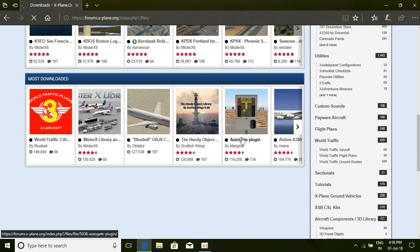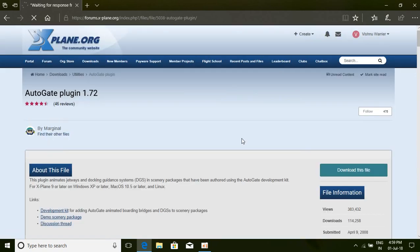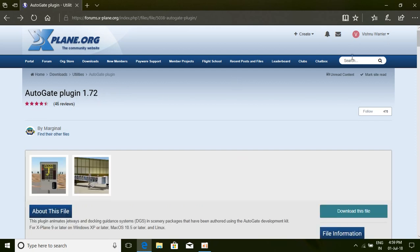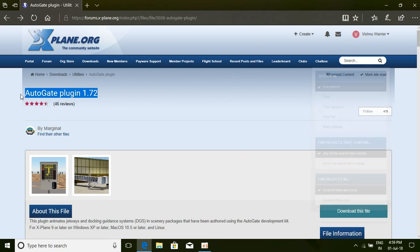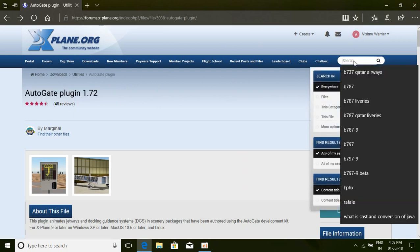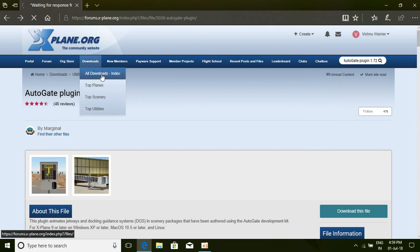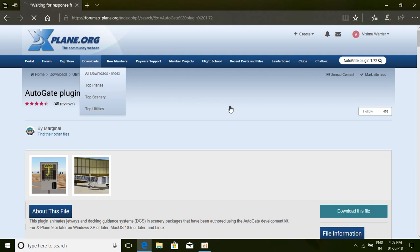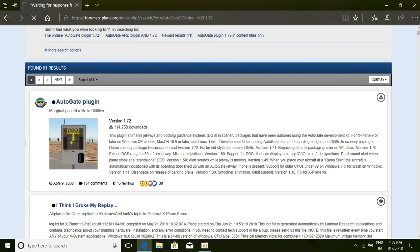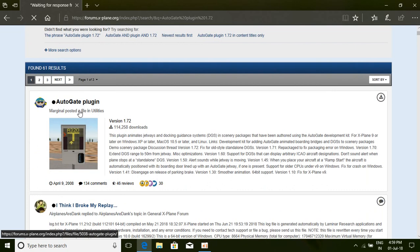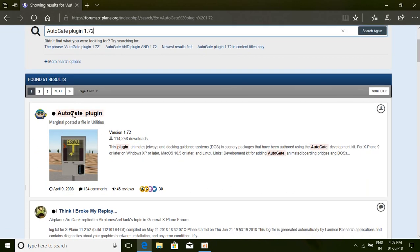You'll be forwarded to a download page. Scroll down and look for the Autogate plugin under the most downloaded section. You can also search 'Autogate plugin 1.72' on the search bar. This is a utility file, so just click it.